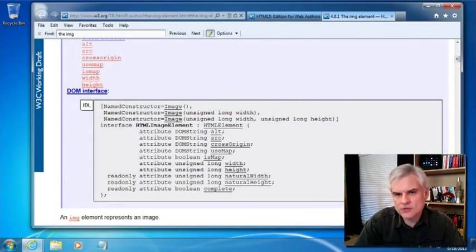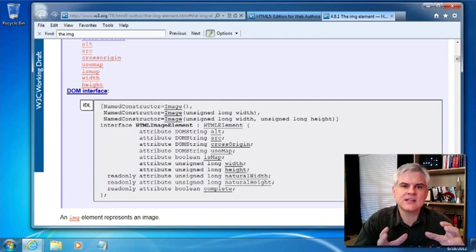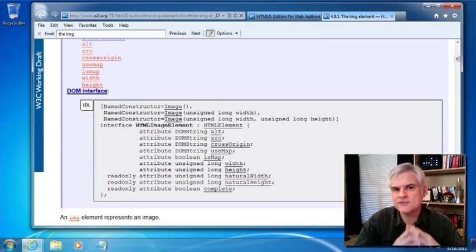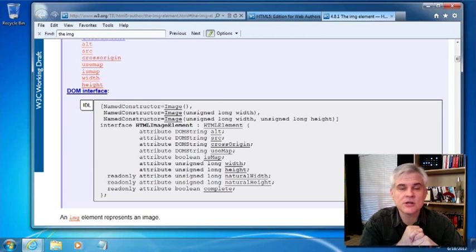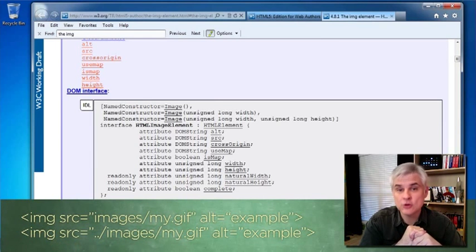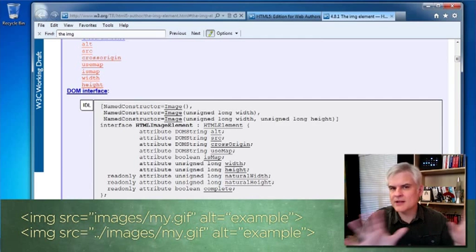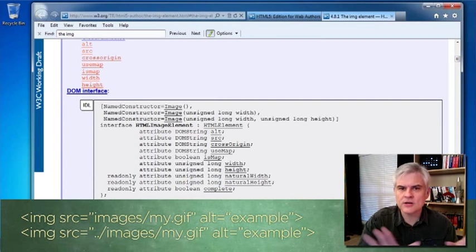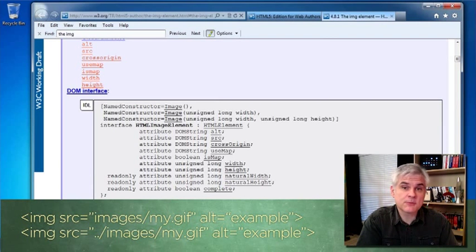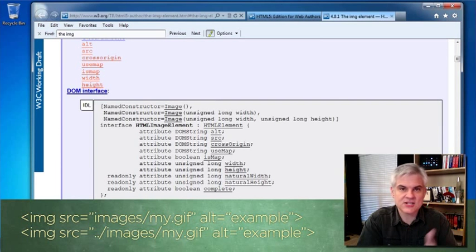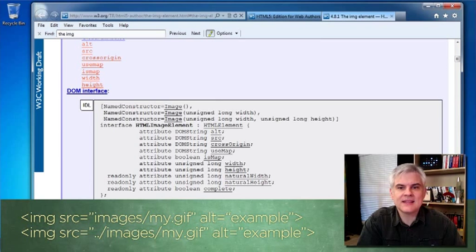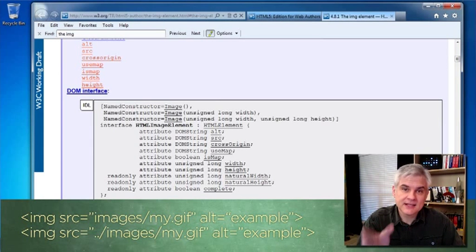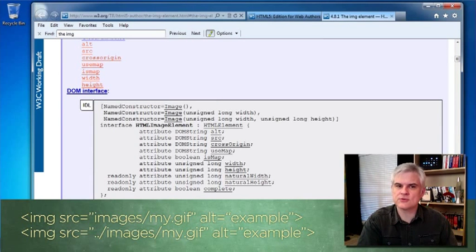With regard to the source attribute, you can set it to any valid URL that resolves to an image file. The same rules that we talked about in Lesson 5 about URLs apply here as well, so I'm not going to reiterate them. It's common to keep all images in a separate folder for easy management, something like /images or /creative.